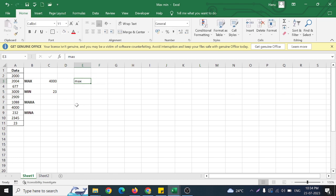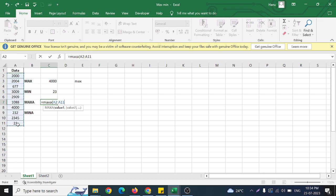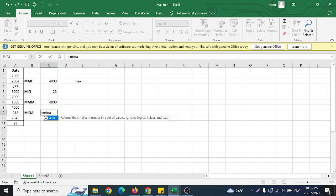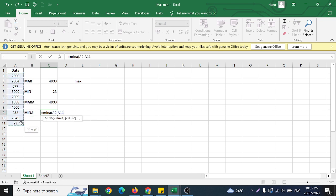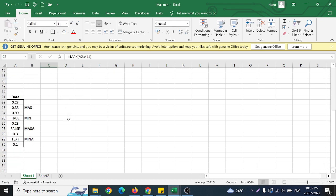Coming to MAXA — equal to MAXA, bracket open, selecting the range — this returns the same 4000. The reason is simple: because this dataset doesn't have any logical values or text, so MAXA gives the same result as MAX. So you can see they behave identically here.